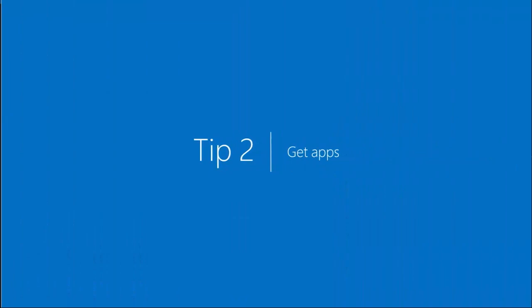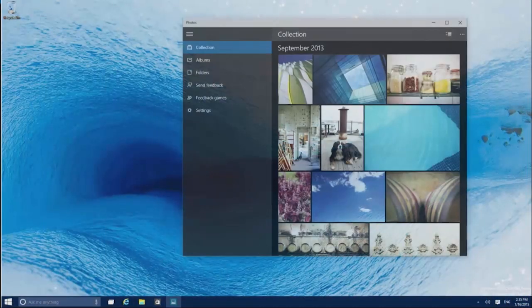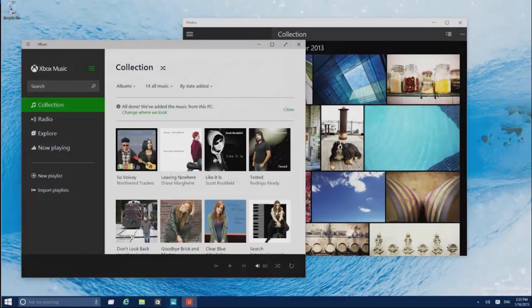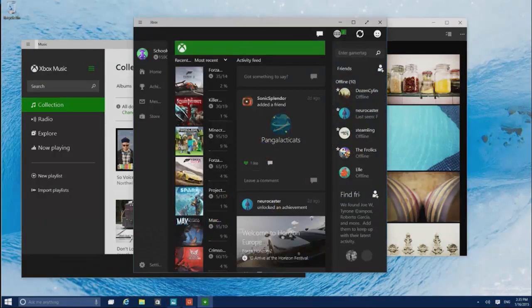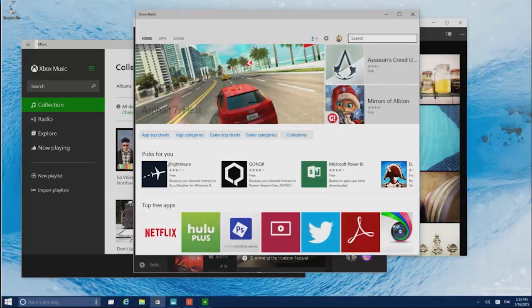The Tech Preview comes with apps like Photos, Music, and Xbox. To get more, head over to the Windows Store to find your favorites or browse for new ones.